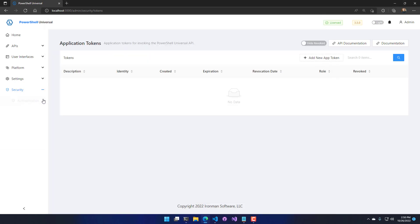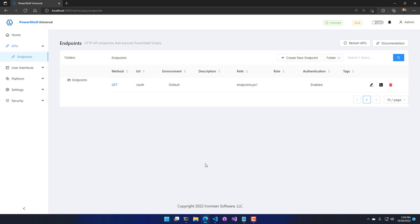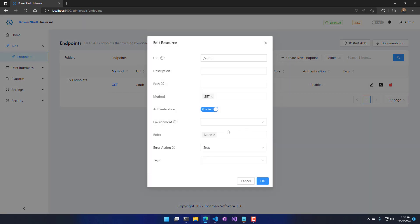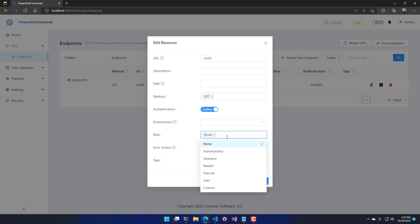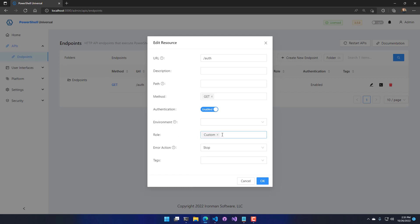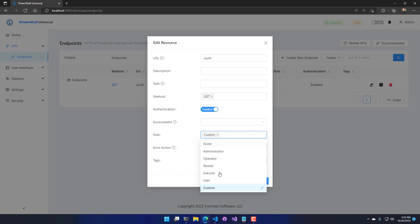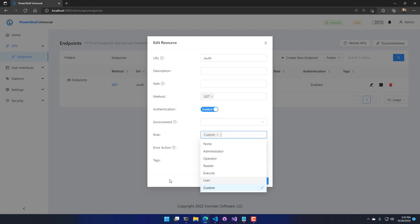Another interesting aspect of APIs is the ability to specify authorization, not just authentication. Authorization is about the role of the user that can log in and access this API. If I edit the properties of this endpoint, I'm going to change the role setting from none to 'custom'. The custom role is not built in — I made it myself. You could specify a built-in role like administrator or user, but now only users with the custom role can access this particular API.